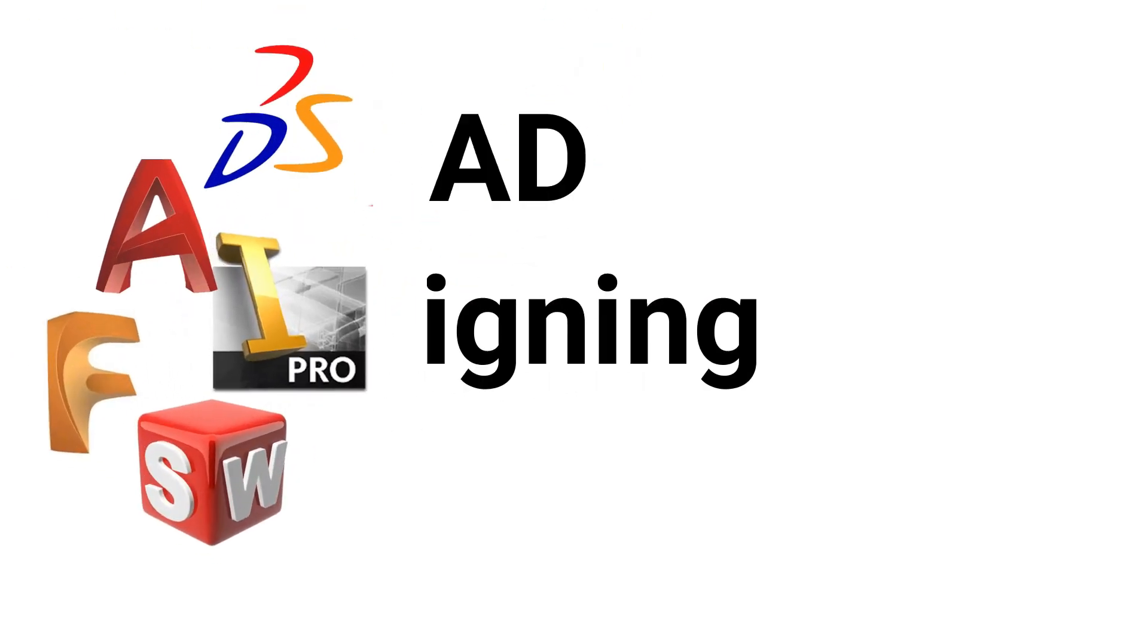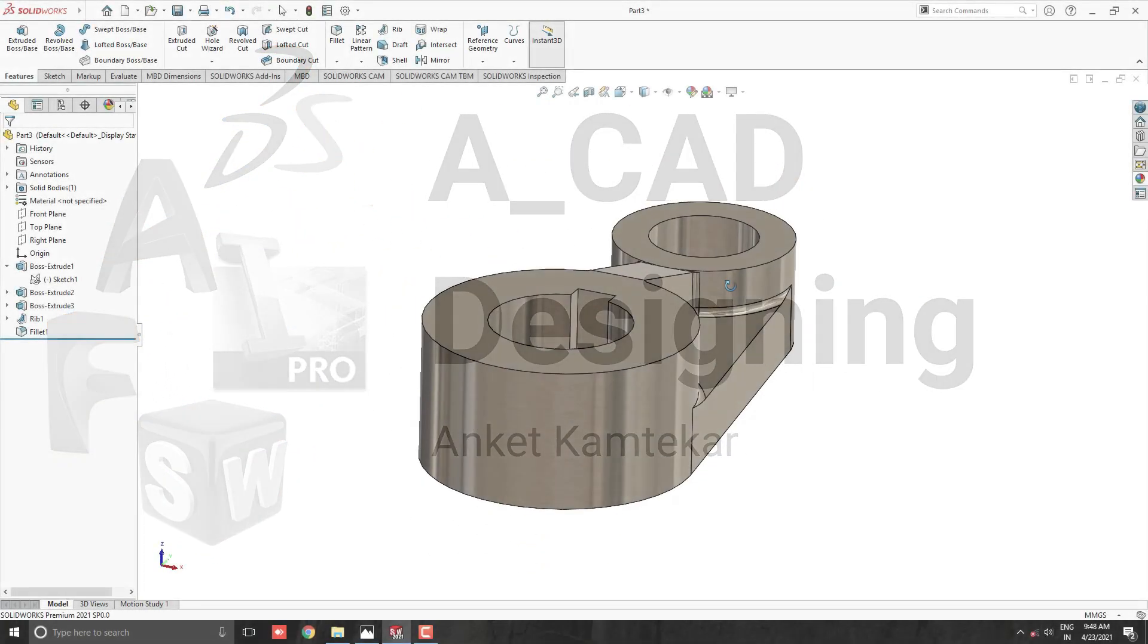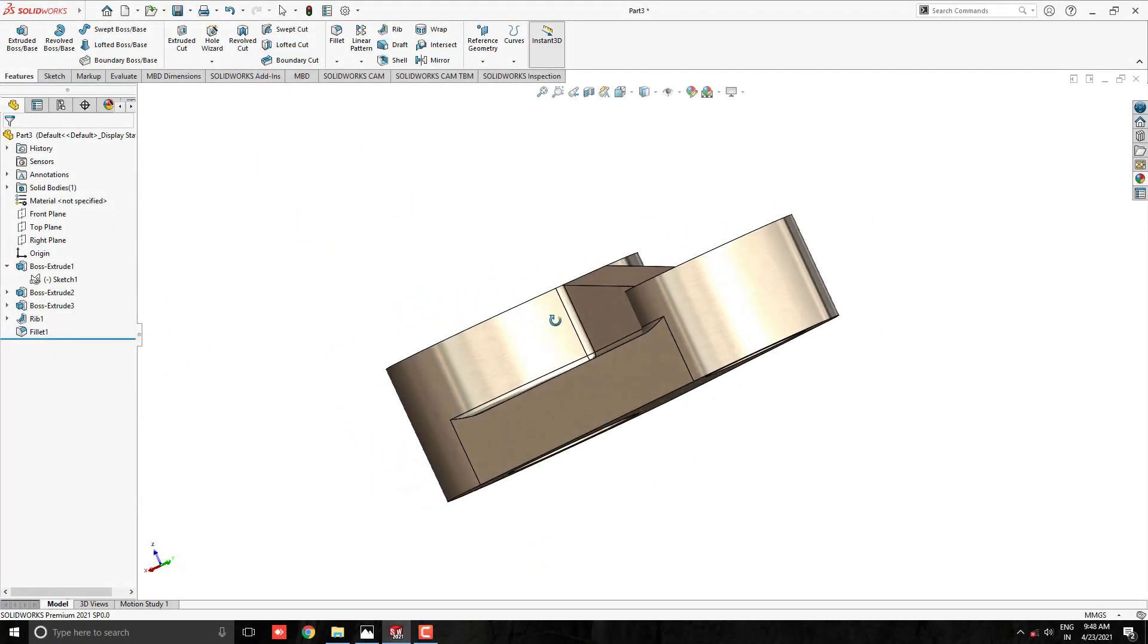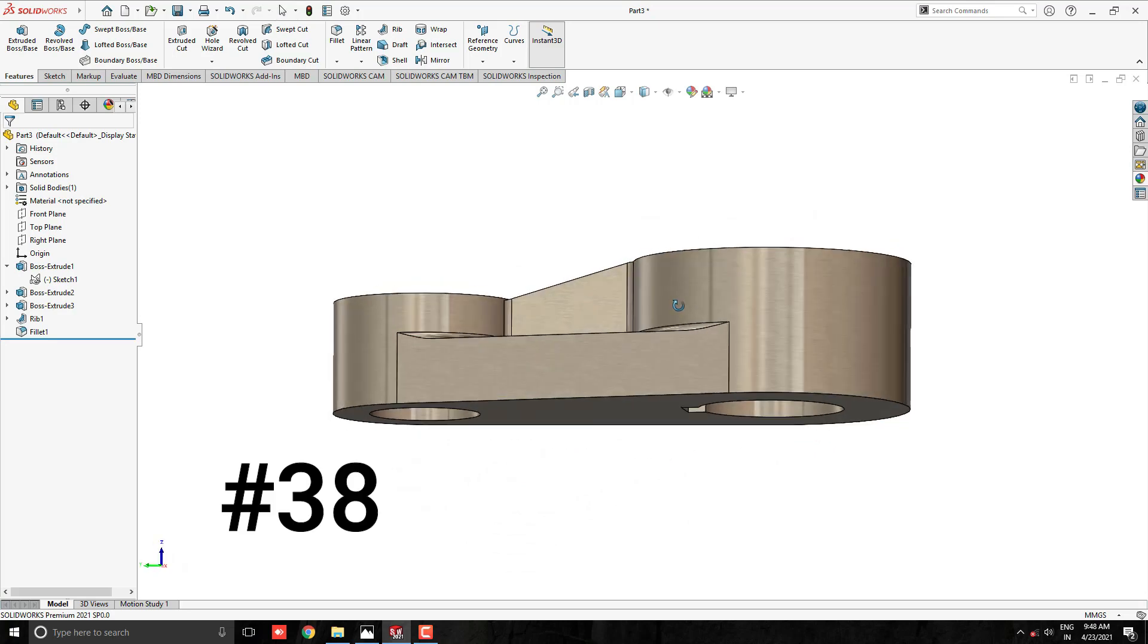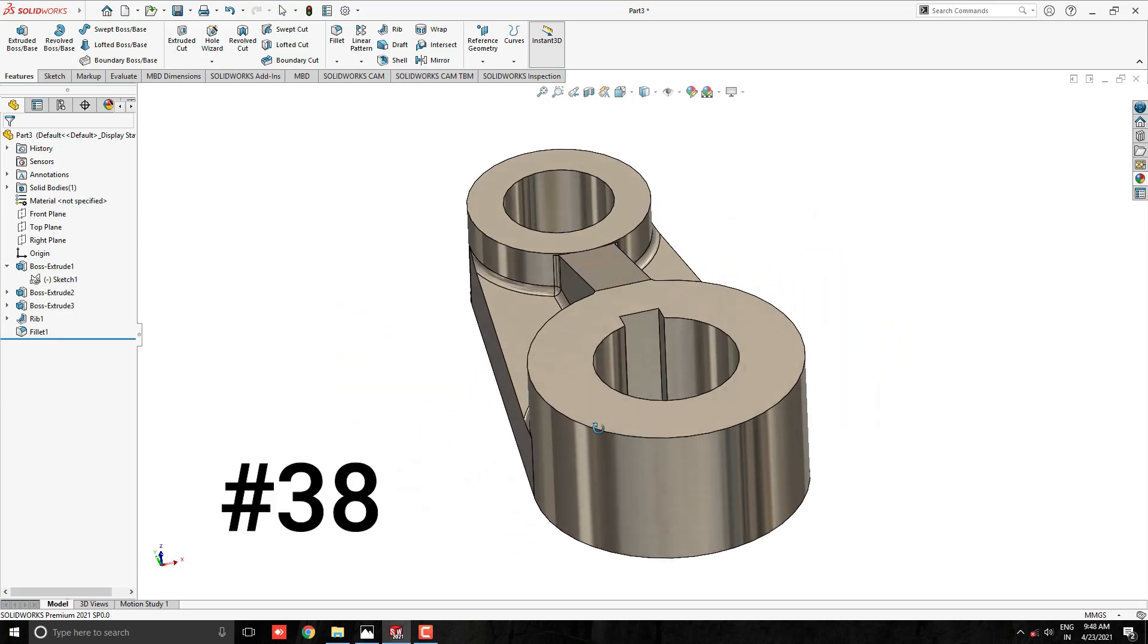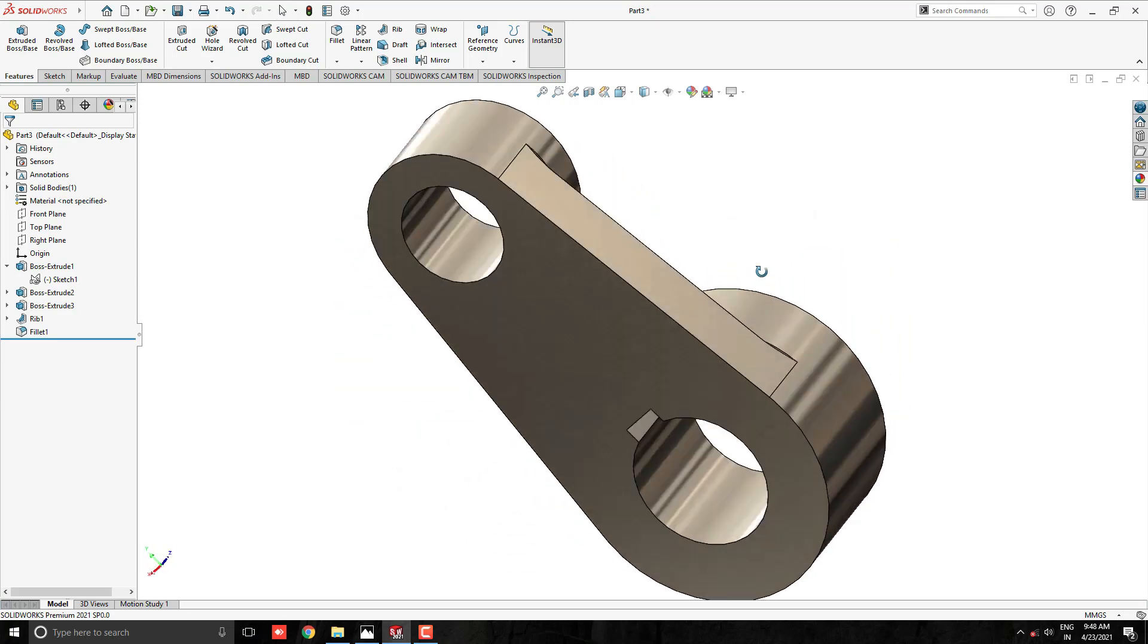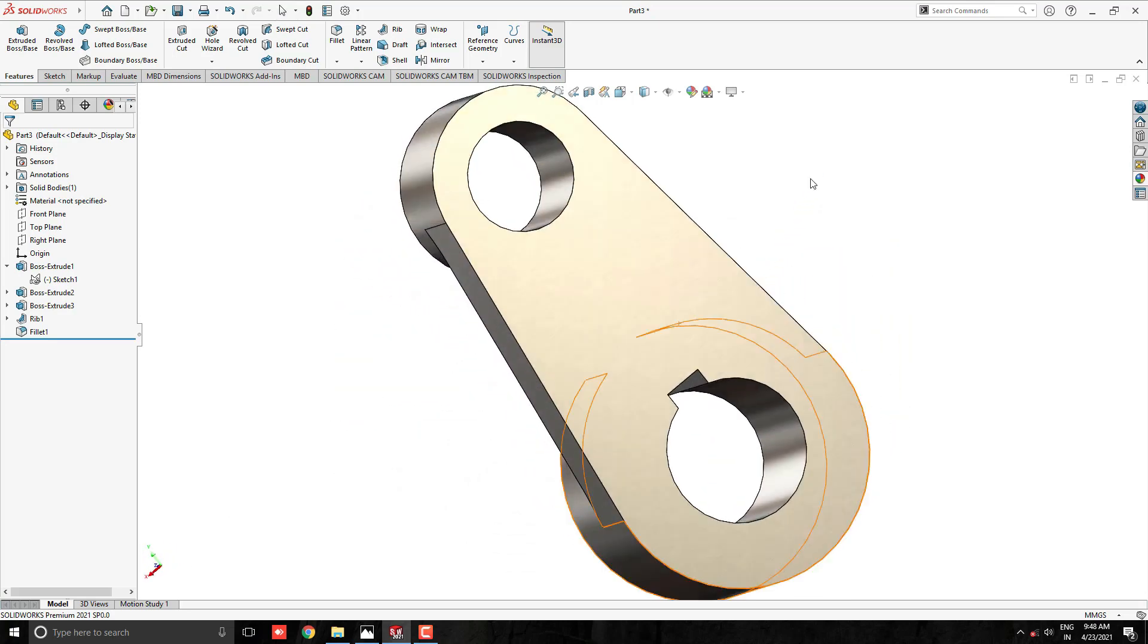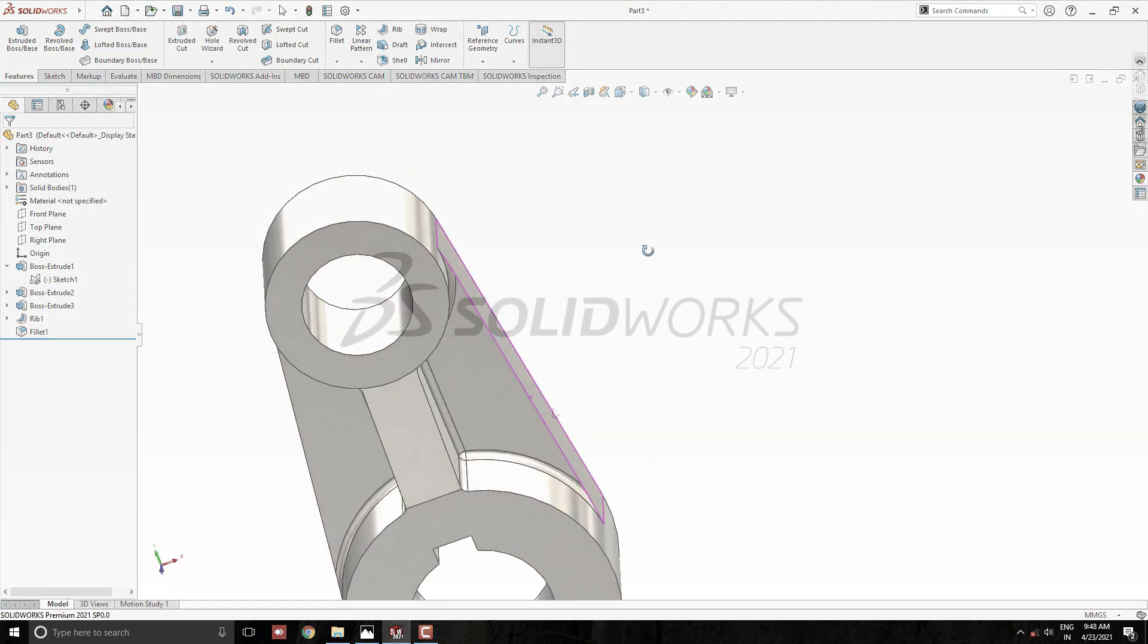Welcome to ACAD Designing. This is the SOLIDWORKS 3D Modeling, Exercise Number 38. We make this 3D model in minimum and simple steps. Let's start.